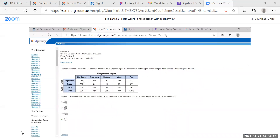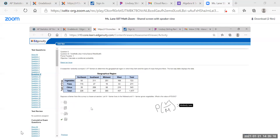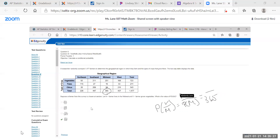We have a two-way table of a geographical region and type of crop from 1,477 farmers. Suppose a farmer is chosen at random. Let M equal farmer lives in the Midwest and V equal farmer grows vegetables. What is the probability of vegetables given Midwest? The total Midwest farmers are 365, and the number growing vegetables in the Midwest is 251, so the answer is 251 out of 365.